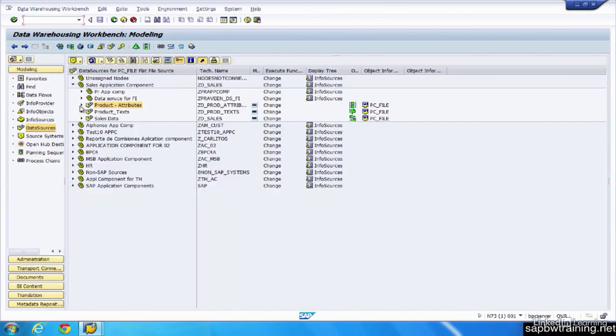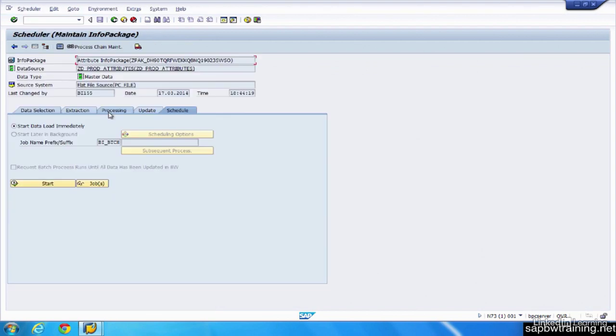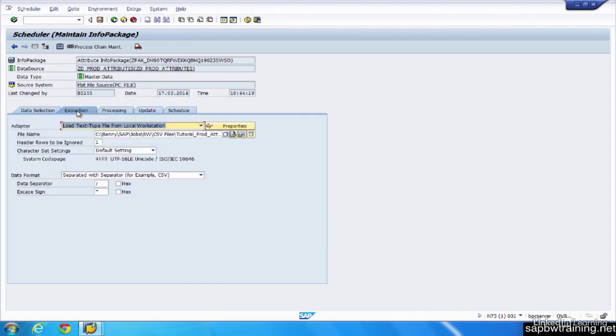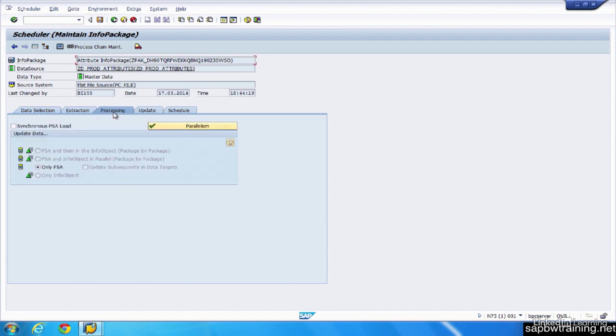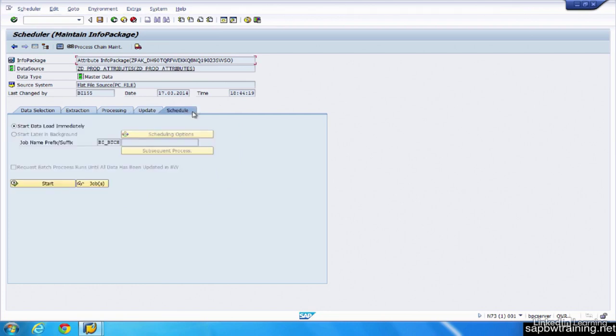And the info package works just like the DTP for the most part. Open this up, you can see it. Very similar sort of layout where you select extract, processing, so pulling from the PSA table, full update, and then the schedule, which is like execute for DTP. So this is saying reach into that file, pull that data as soon as I hit start.